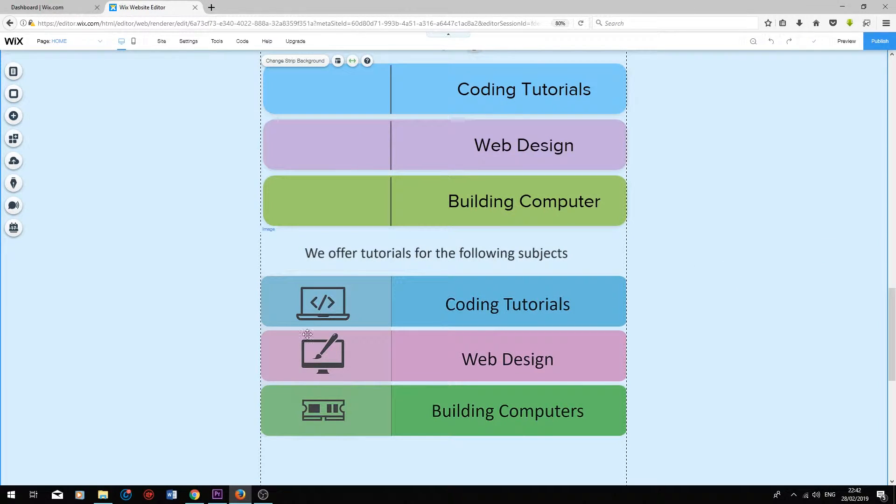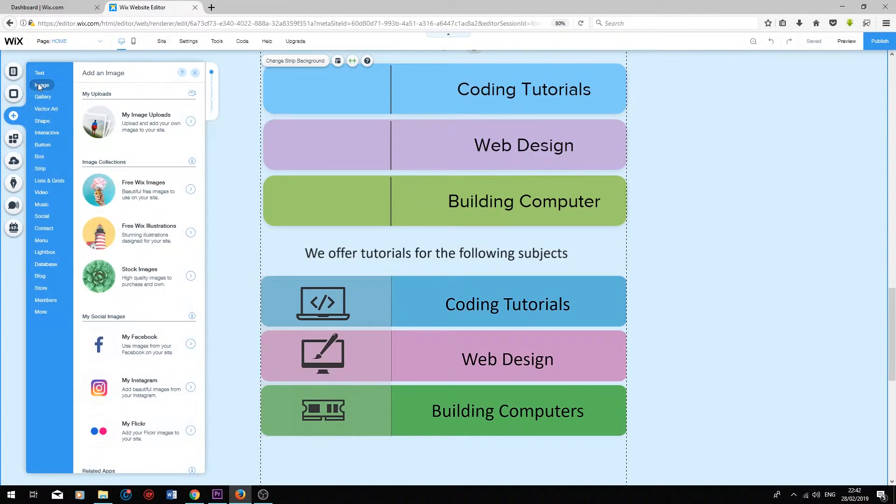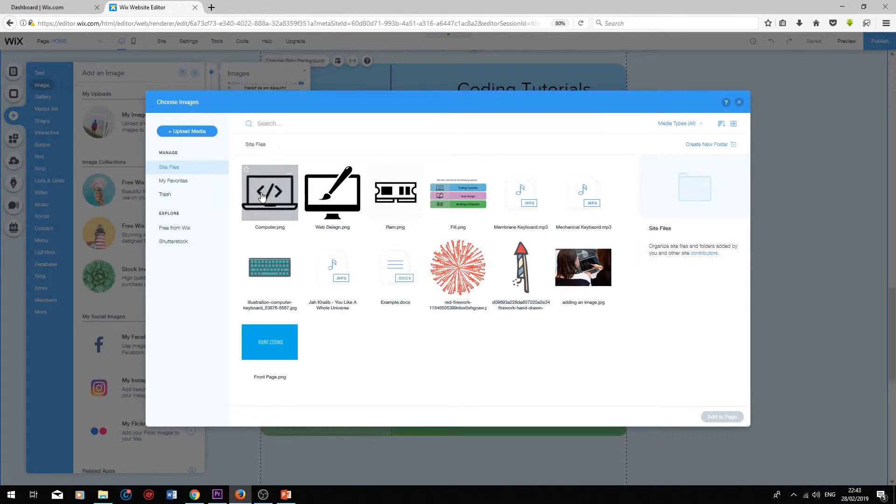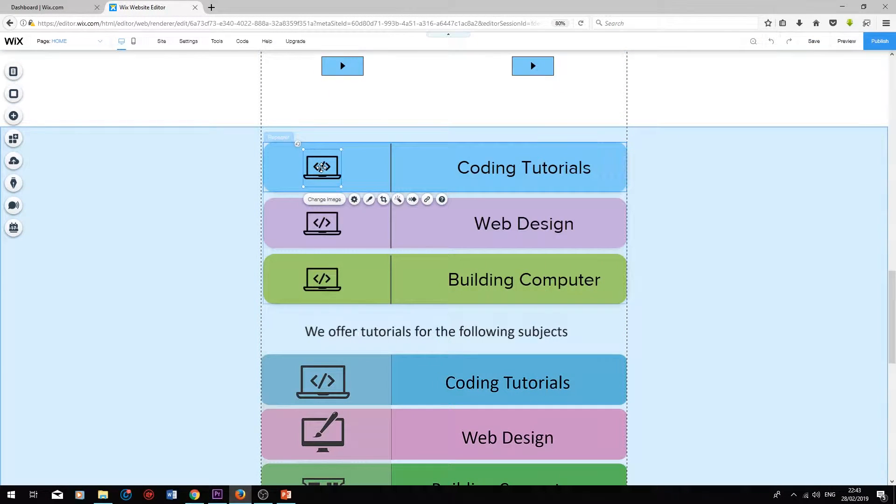I've uploaded these images to my Wix files, and I'll just add them to the list now. Press add, image, my image uploads. I'm going to select the first image, press add to page, drag it in over here.